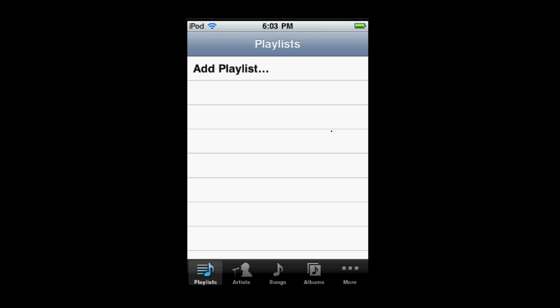Now, when you come back to your music app, the song will be deleted. So that's all there is to it, thanks for watching, hope you enjoyed.